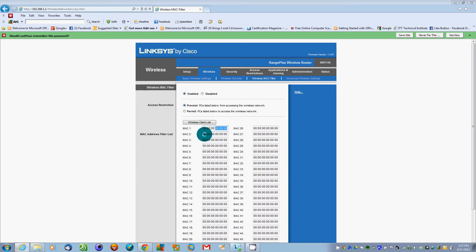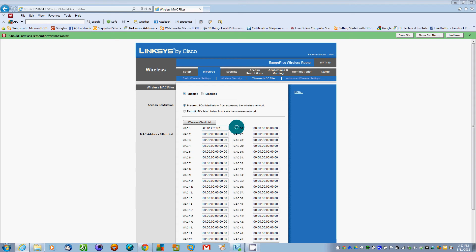Say we put in AE01C30R01AE. That's what a MAC address looks like, it's hexadecimal digits.